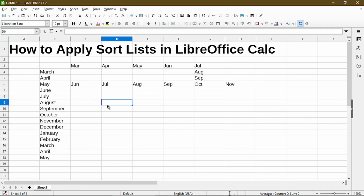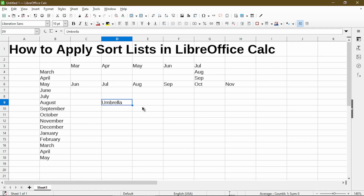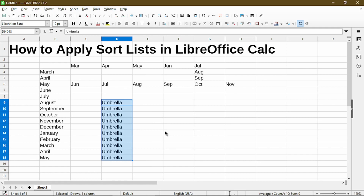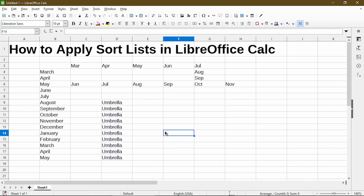Now I'll demonstrate what happens if I type in a word such as 'umbrella' and there is no list or sequence that goes along with it. In that case it simply duplicates the value. So if you ever wanted to duplicate the same value over and over, this is one way to do it.